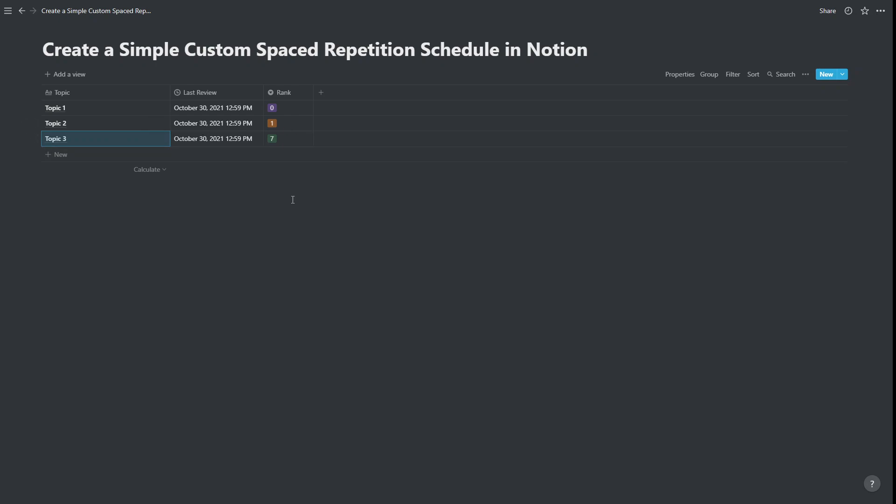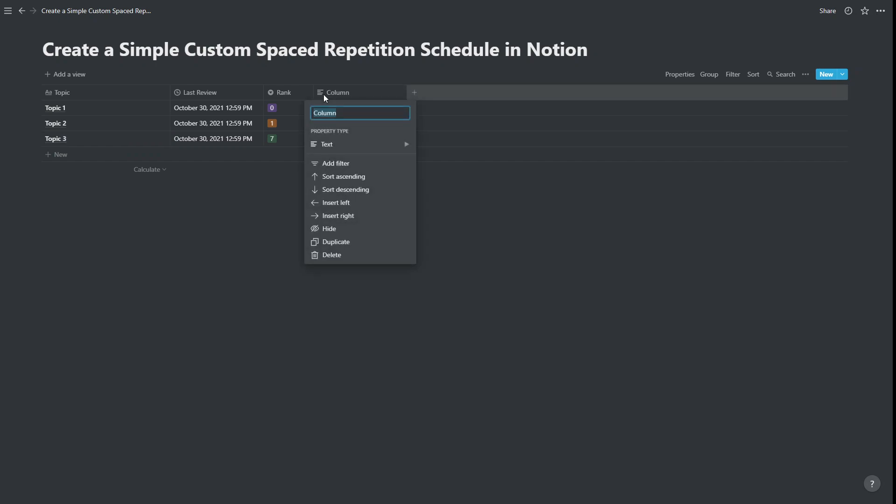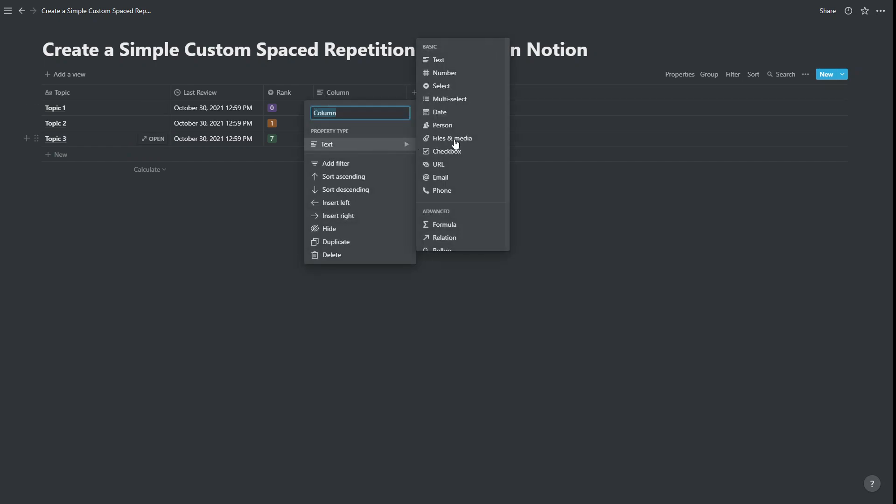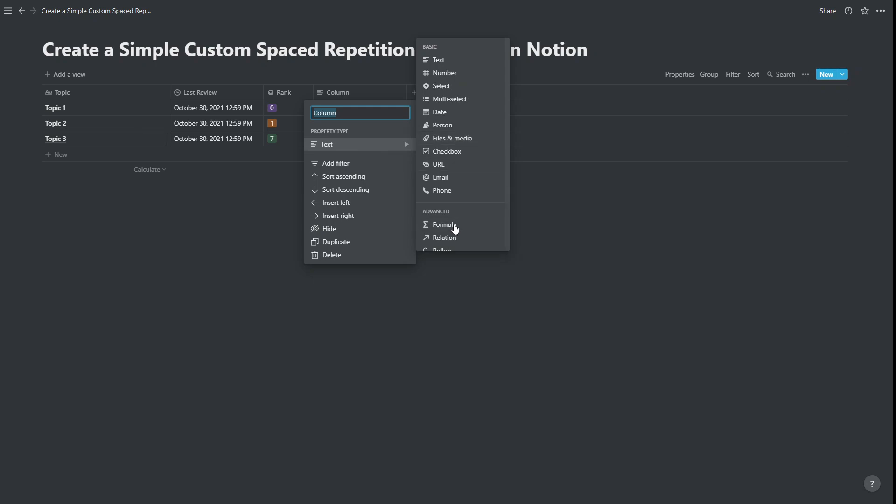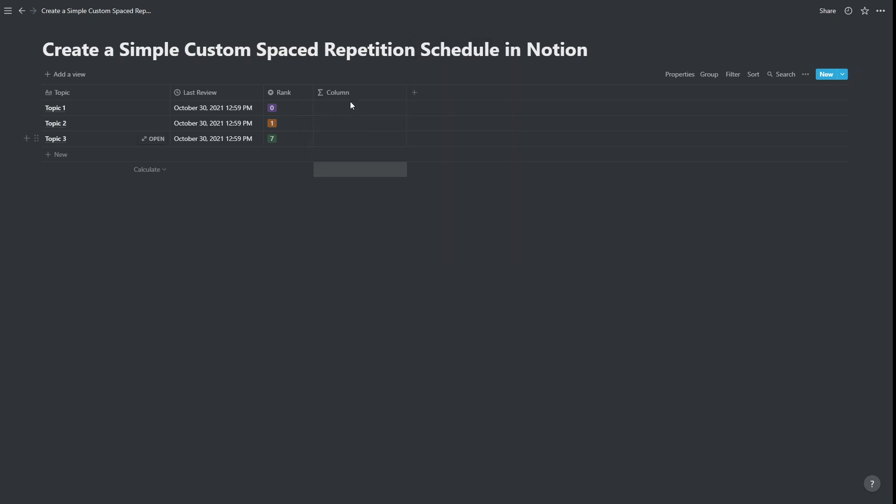And the only other column we actually need for this is a formula column. So we're going to add in a formula column. And we're going to call this next review date.